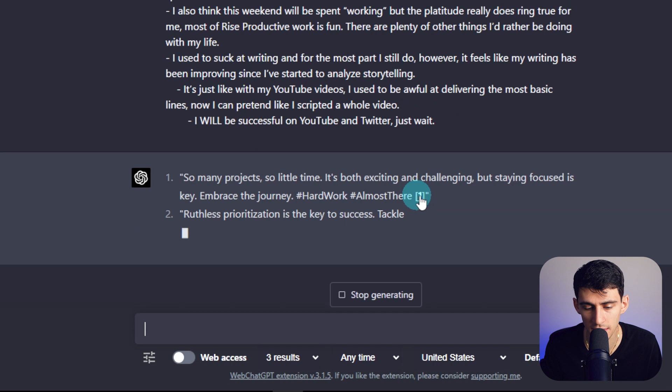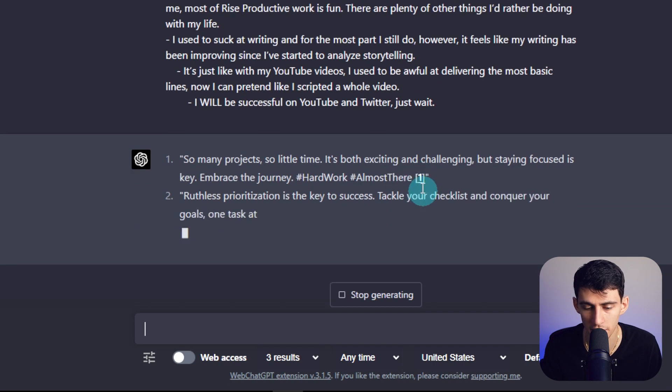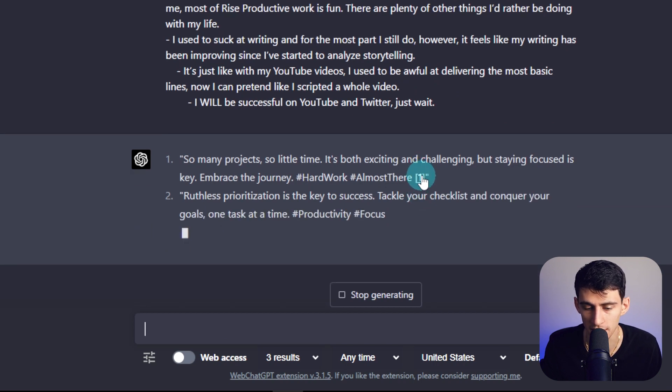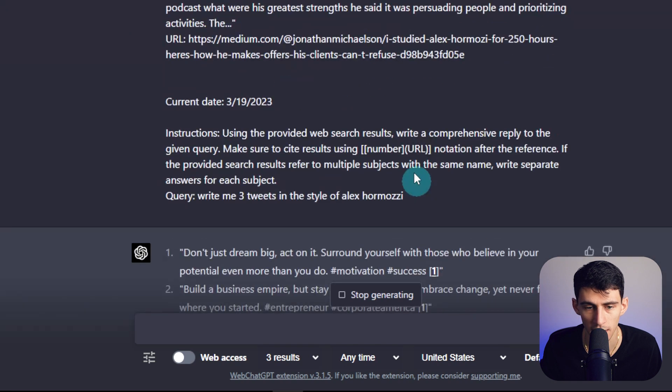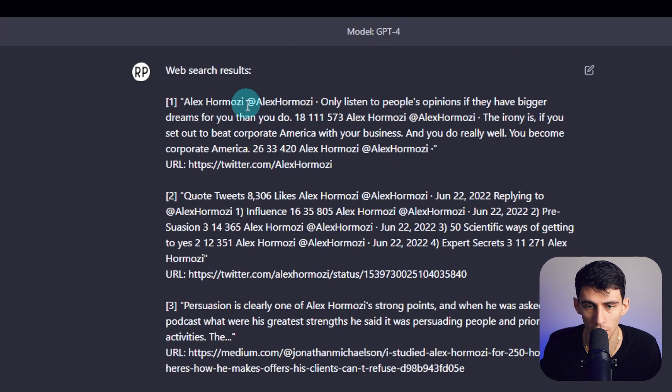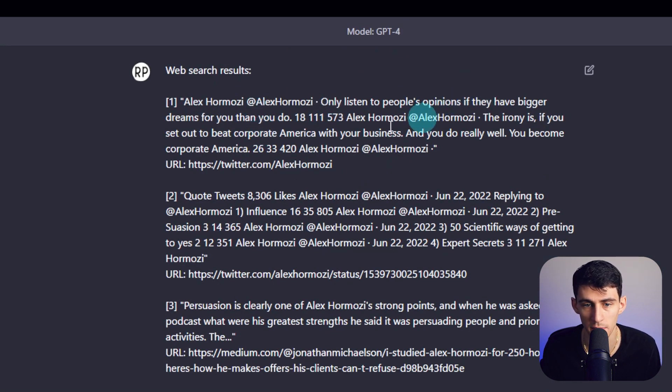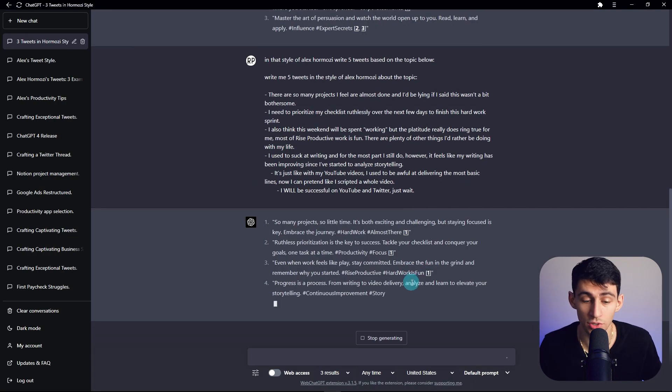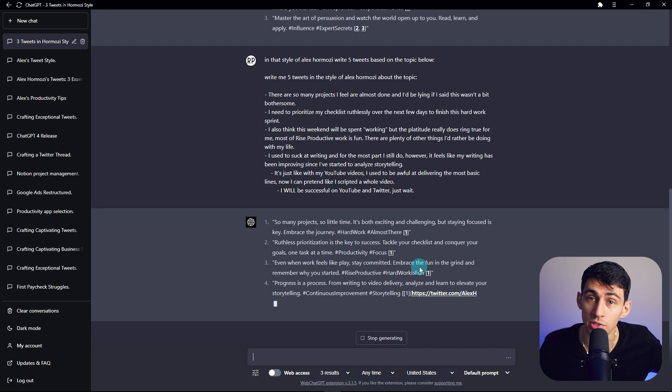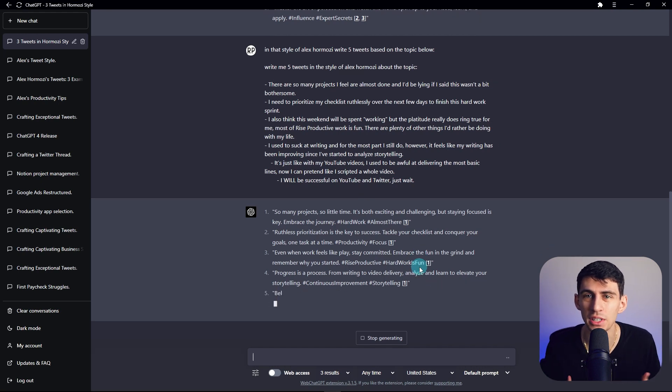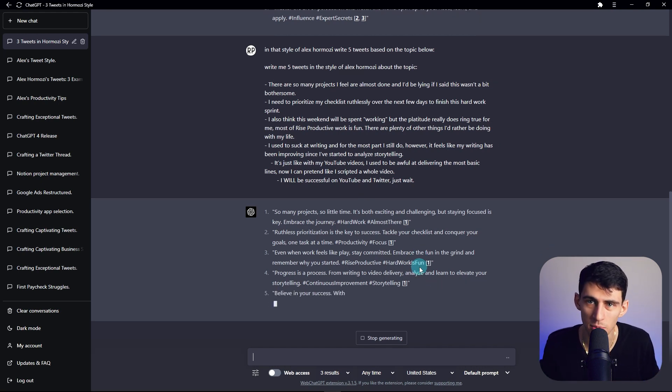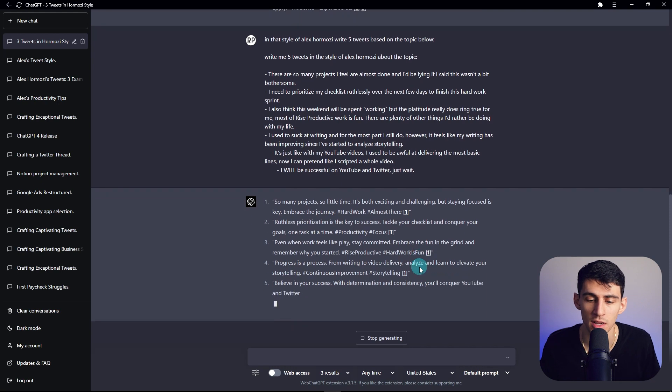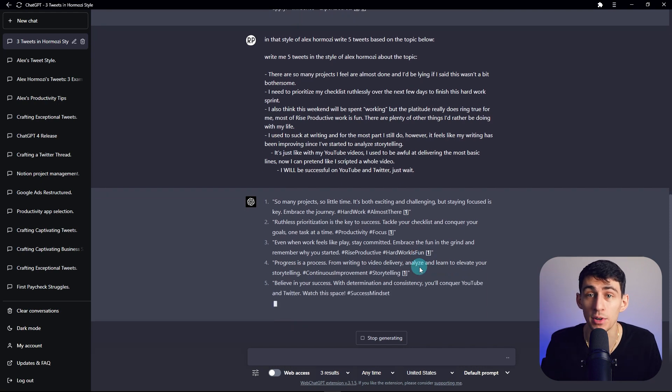And then what you'll see as it's doing an output is it's actually referencing each time where it's getting the style from. So number one here is going to be the first quote tweet that it referenced: only listen to people's opinions if they have bigger dreams than you do. So now you'll see that it's spitting out these tweets while referencing that original information, which you would have had to manually go into your web browser and find the tweets from Alex Ramosi, but now you're able to do this. So we're prompt sequencing and we're using this awesome add-on.